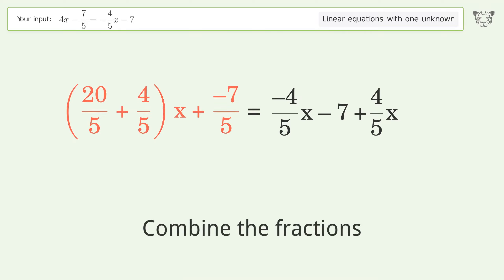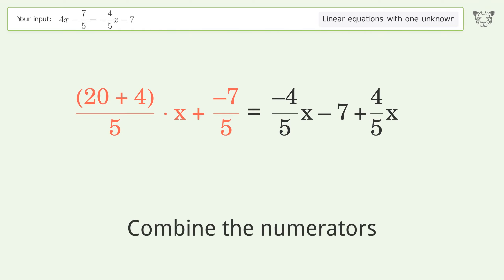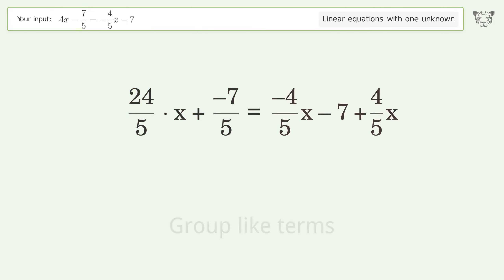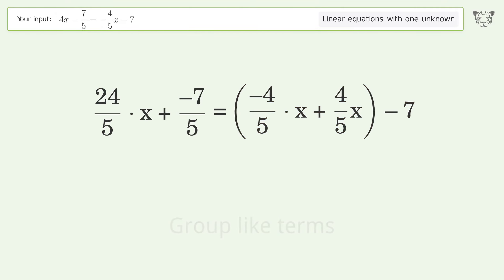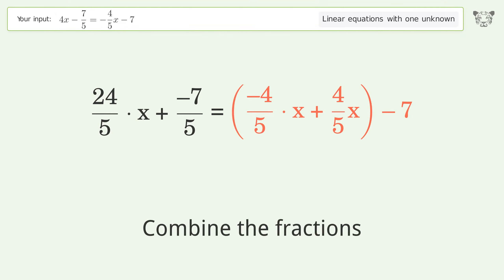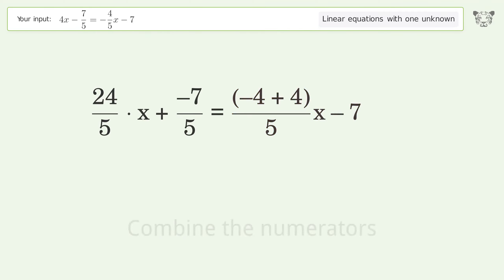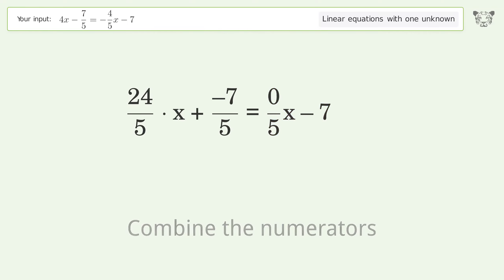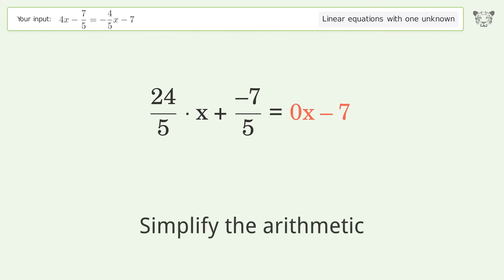Combine the fractions. Combine the numerators. Group like terms. Combine the fractions. Combine the numerators. Reduce the zero numerator. Simplify the arithmetic.